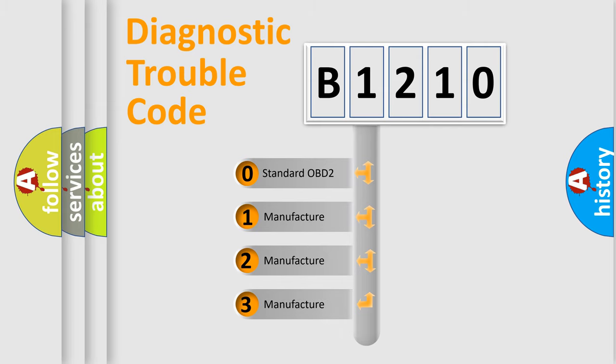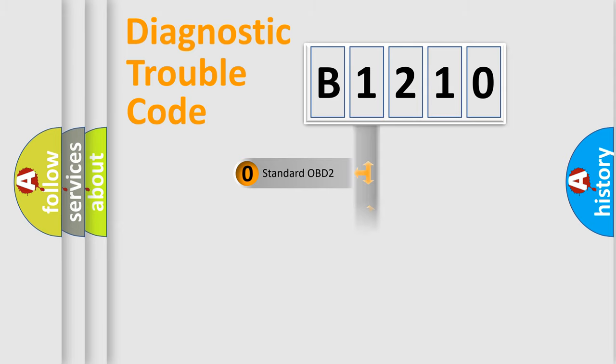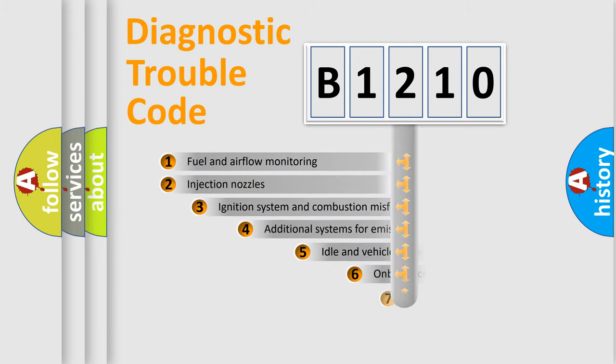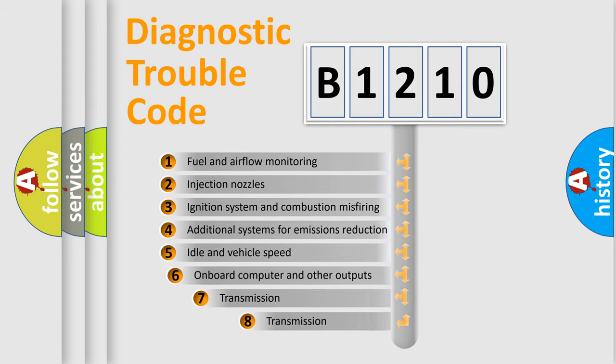If the second character is expressed as zero, it is a standardized error. In the case of numbers 1, 2, or 3, it is a more car-specific error expression.